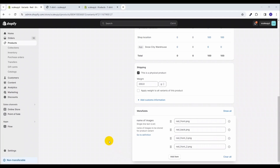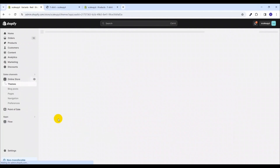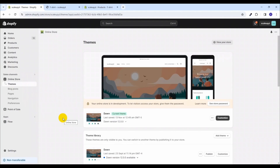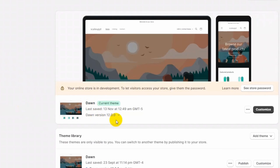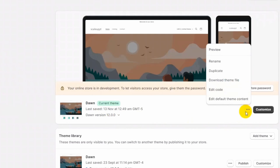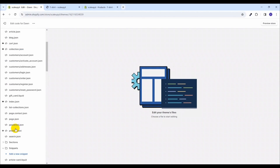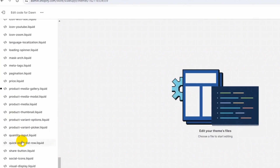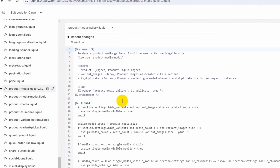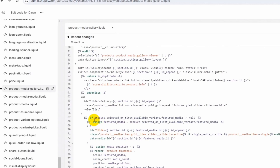To do that we will create custom code in our Shopify theme. We are applying this to the current Dawn theme, which is the latest version 12.00. Click on Edit Code, go to Snippets, and open product-media-gallery.liquid — this is the file used for loading all the product images in the Dawn theme.